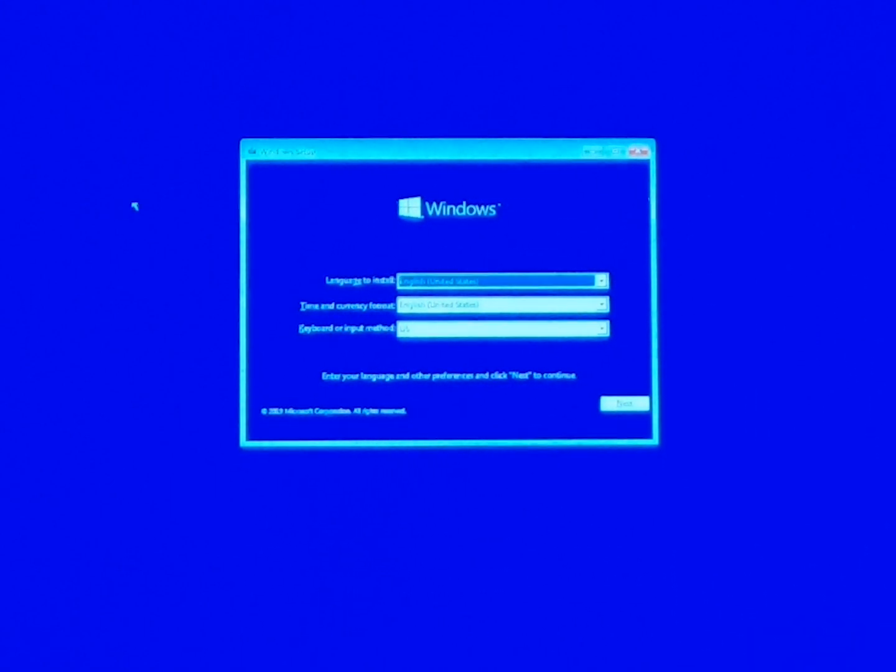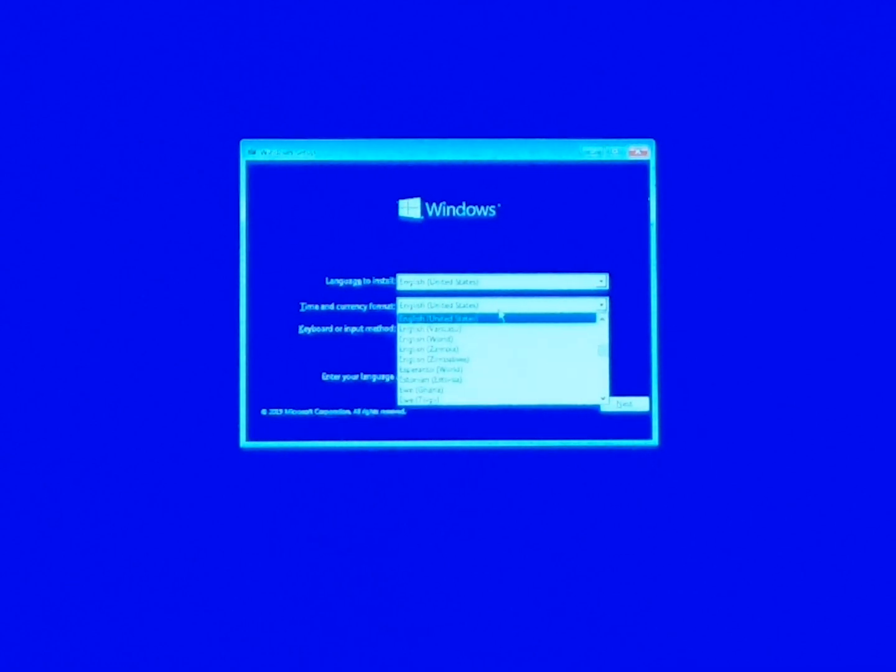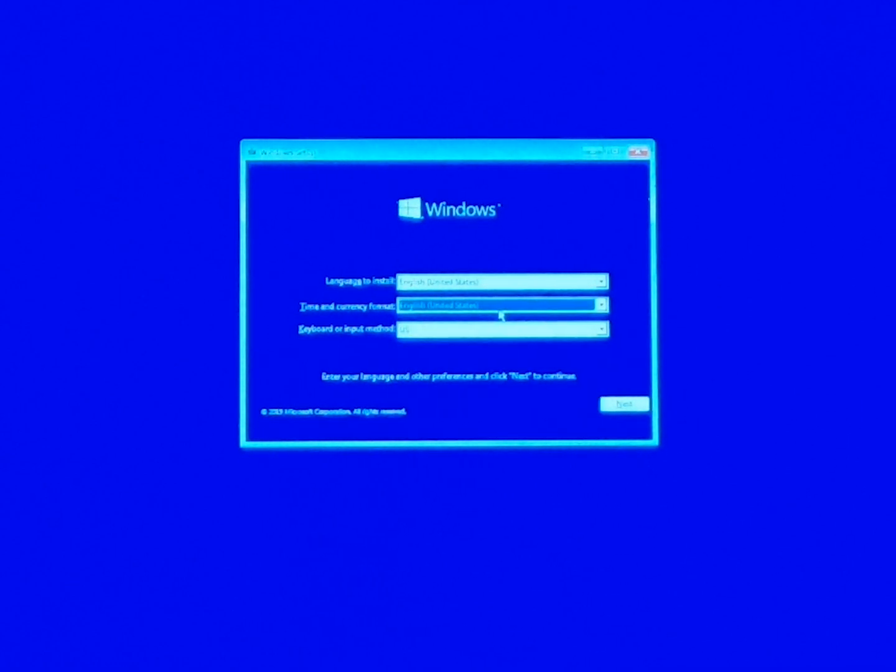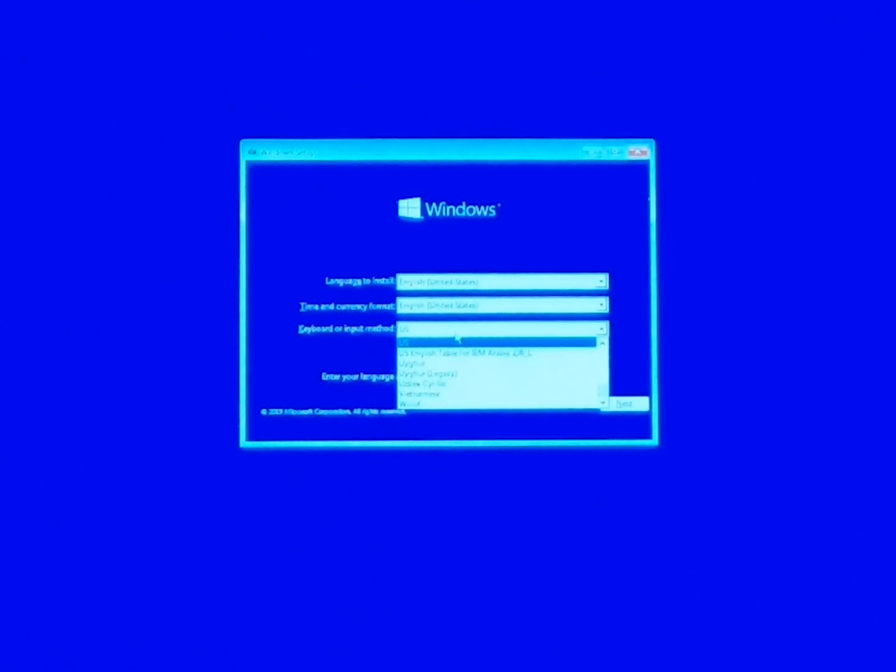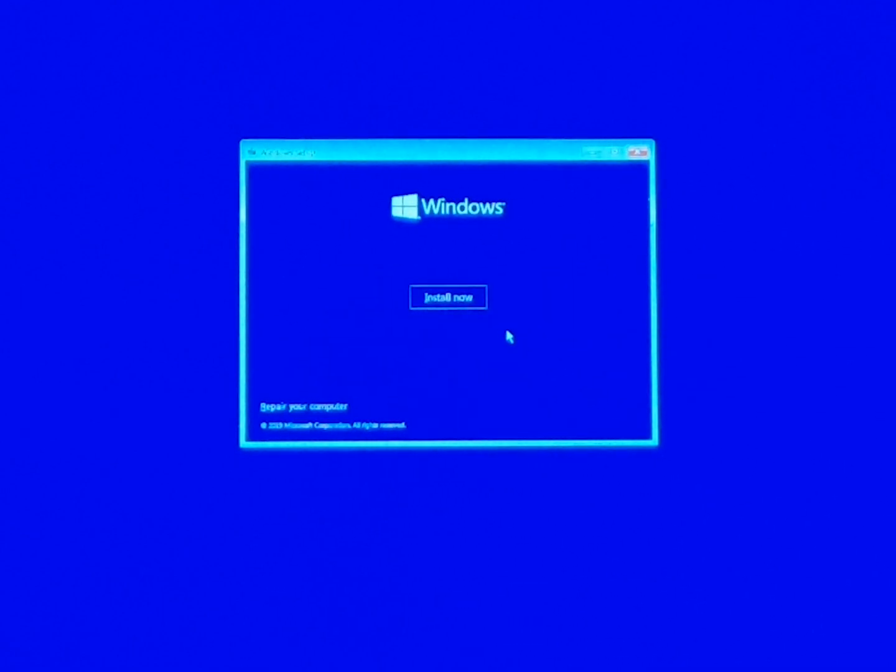Alright, so here we're gonna just select our language. Mine's gonna be English and where we're located. I'm in the United States and the kind of keyboard that I'm using is just a regular old US. Click Next. Click Install.